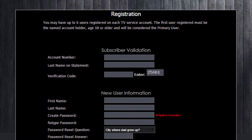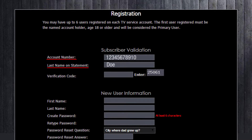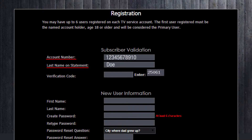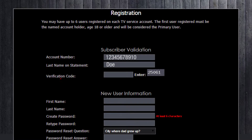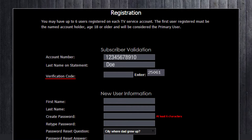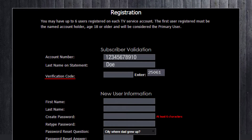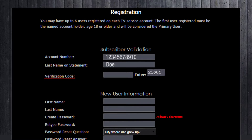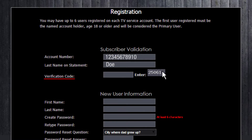If you are the primary user, fill in the account number and last name on statement sections using the same account number and last name that appear on your most recent VAST statement. The verification code is a set of five digits that will appear in the grey box to the right of Enter. These are random to each login and serve to validate to the system that a real person is logging in and not a robot.